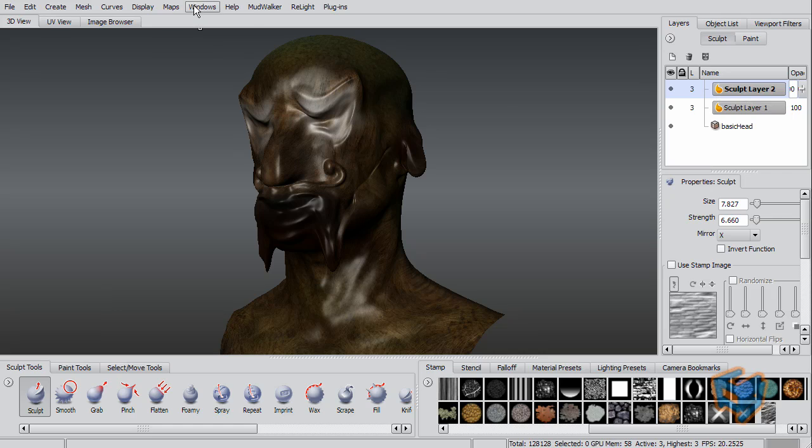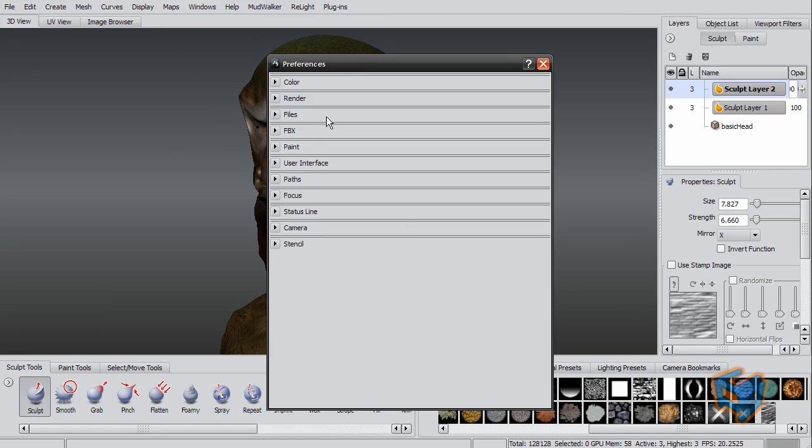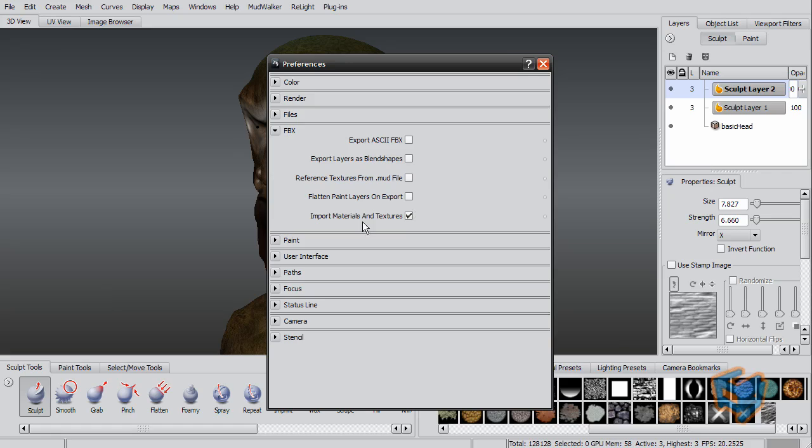But before I export, I'm going to go to Windows, Preference, under the FBX. There's a new FBX section here. By default it's going to be off, but what I'm going to do is say Export Layers as Blend Shapes.